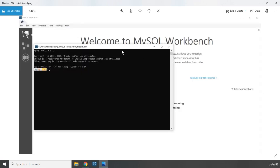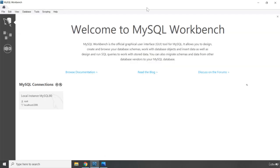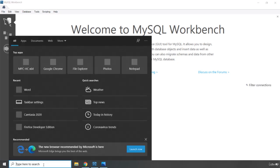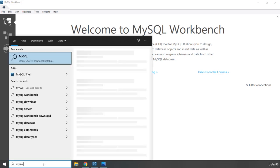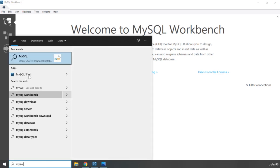You're going to see a terminal window — just go ahead and close it. After you close it you're going to see something like this: Welcome to MySQL Workbench. You can also search for it in the Start menu and you'll get MySQL Workbench as well.